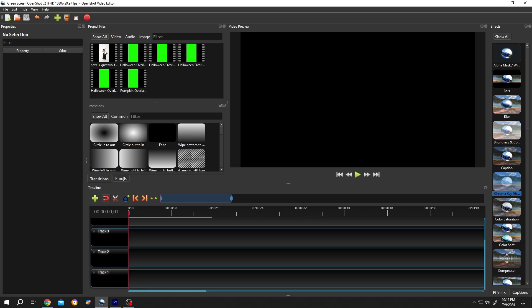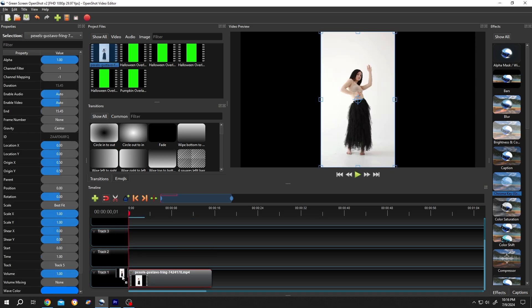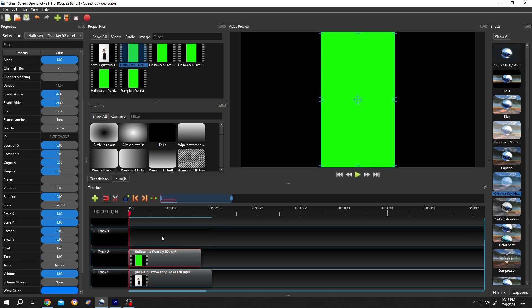Now bring the sample video to the timeline. Then the green screen video you want to use. So this is our green screen video.